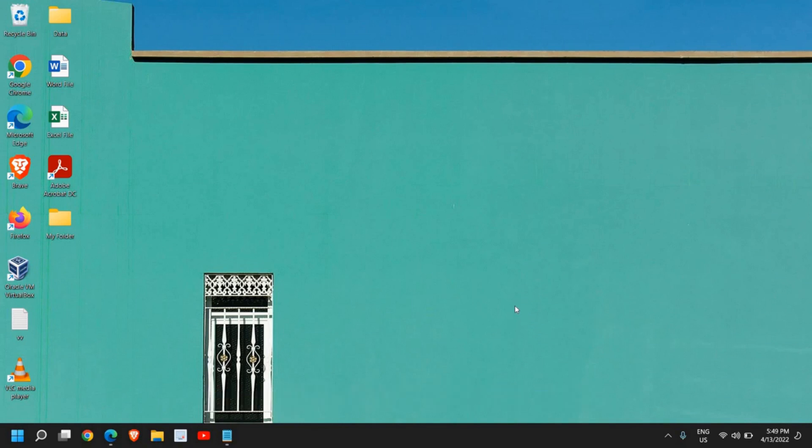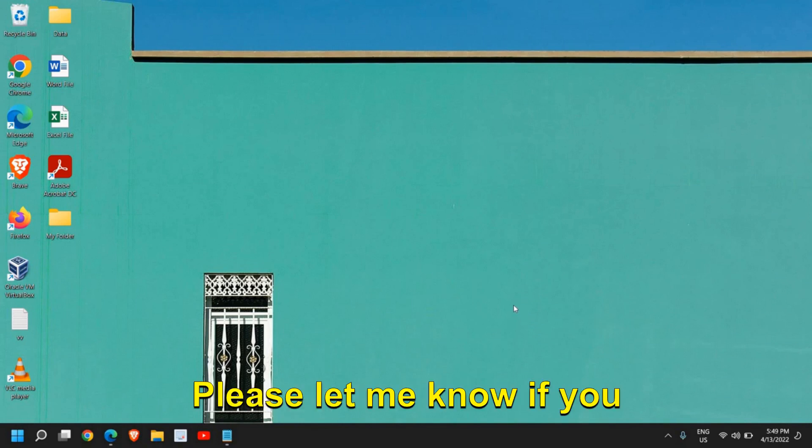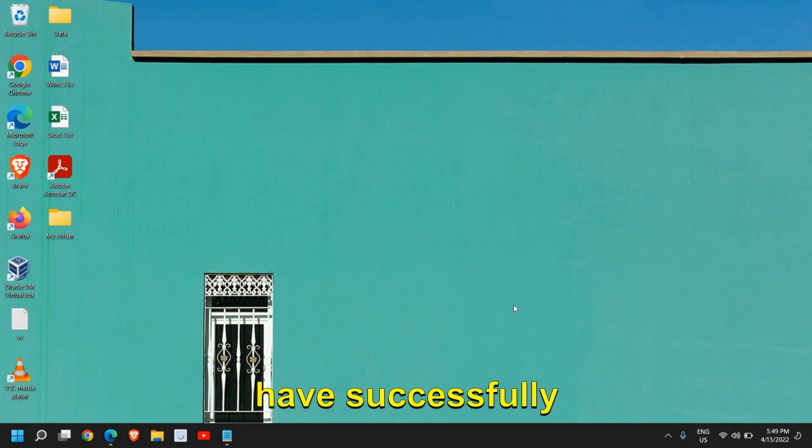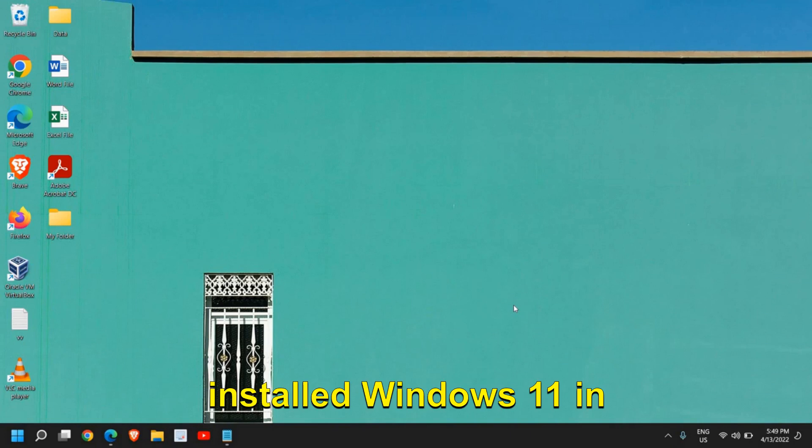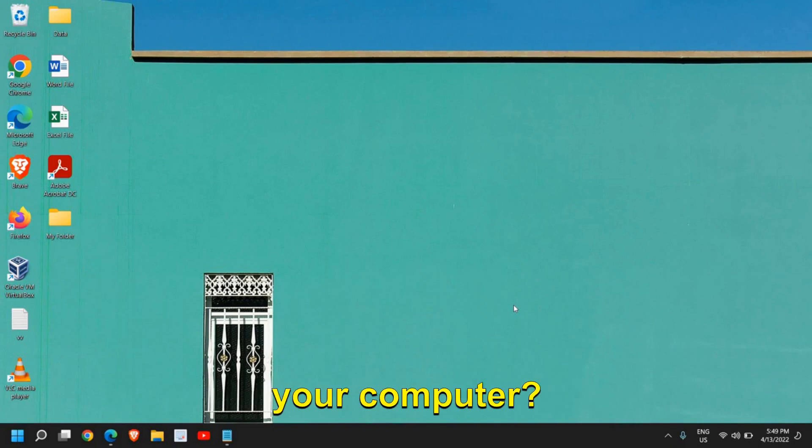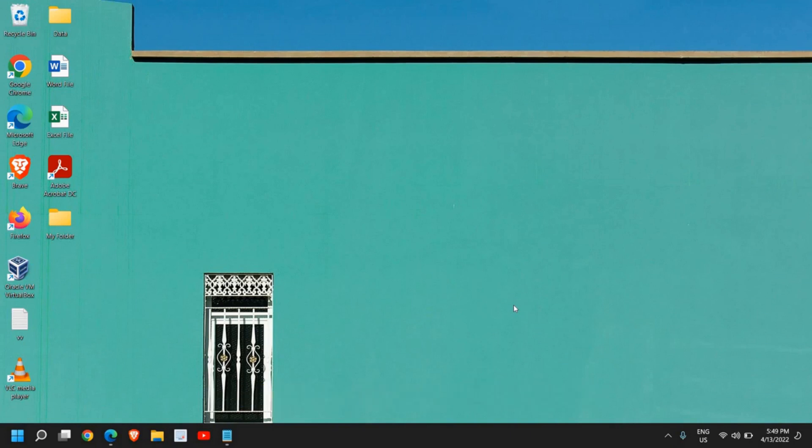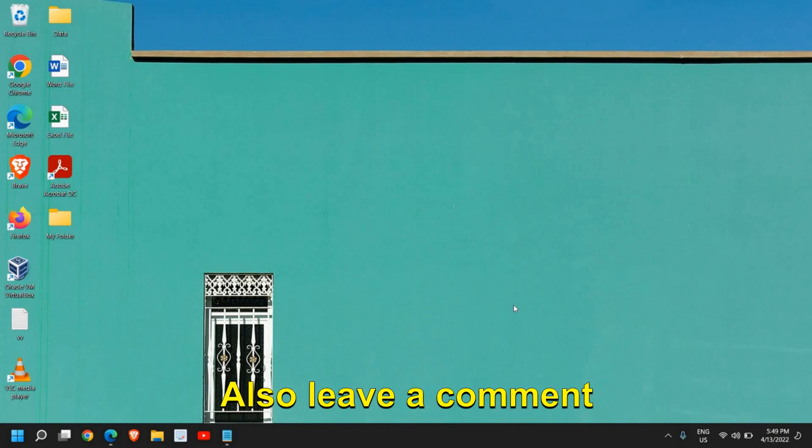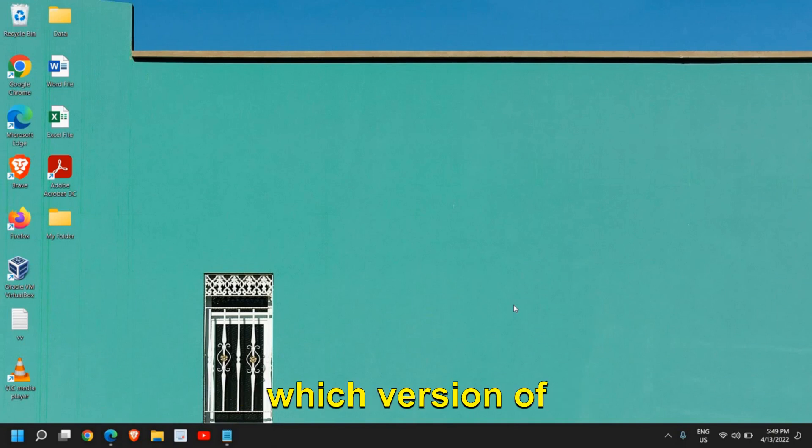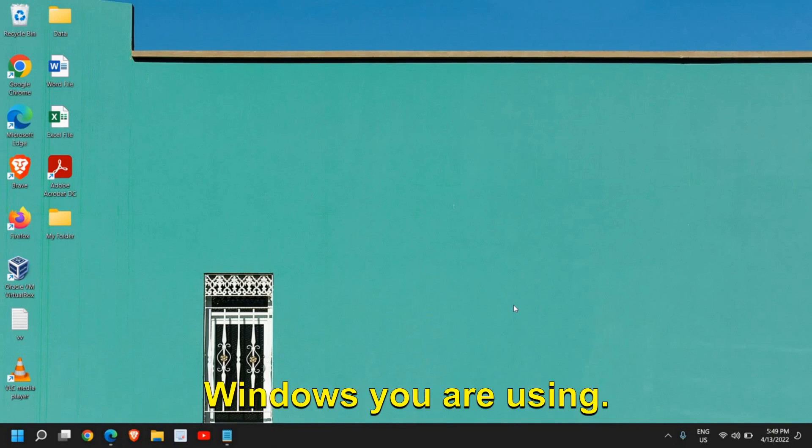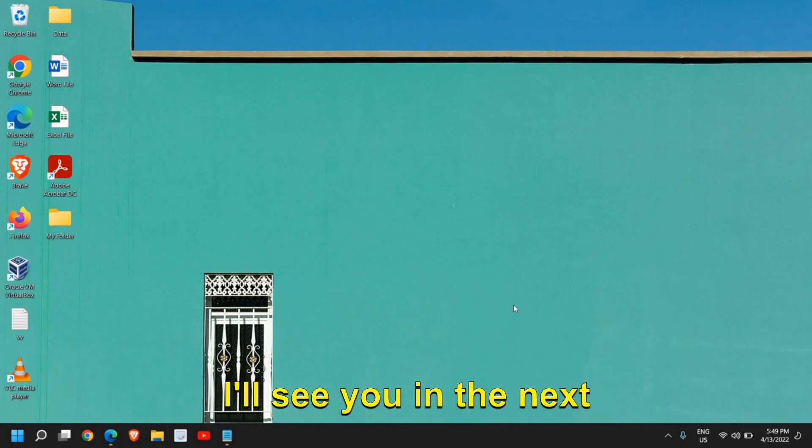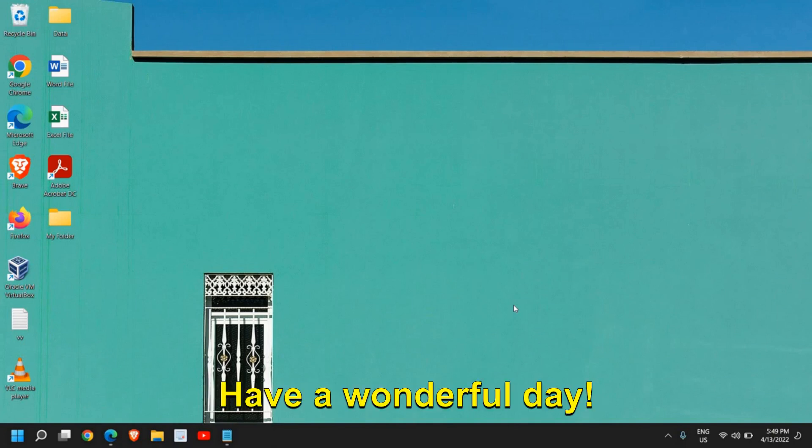Please let me know if you have successfully installed Windows 11 in your computer. If yes, please hit the like and subscribe. Also leave a comment which version of Windows you're using. I'll see you in the next tutorial, have a wonderful day.